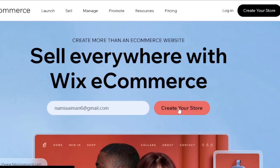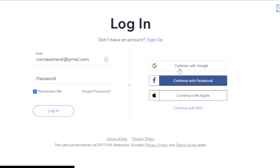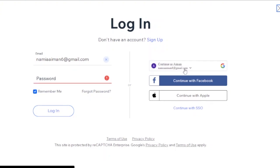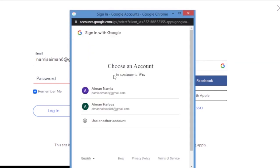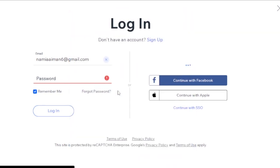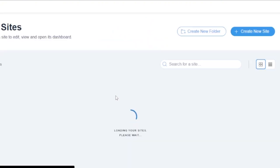You can continue with Google, Facebook, or Apple. I'll continue with Google using the same email I entered. Signing in with Google is easy because it's automatic and leads you to your dashboard quickly.